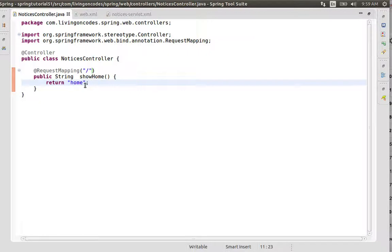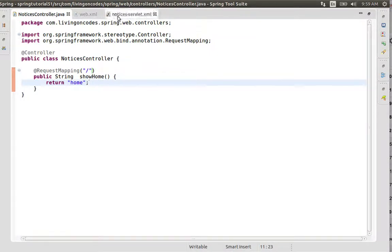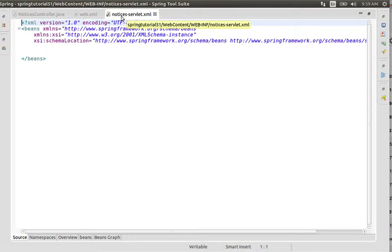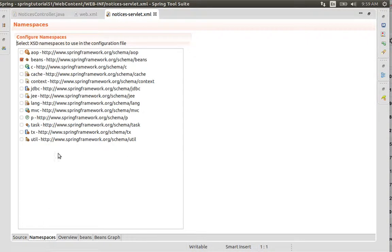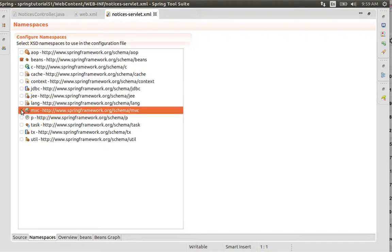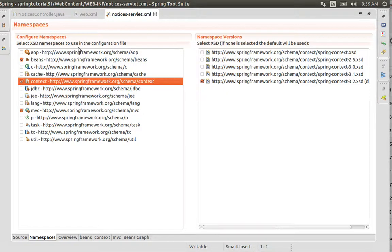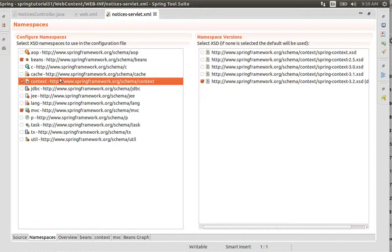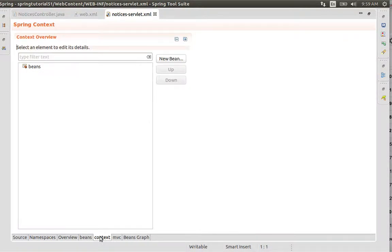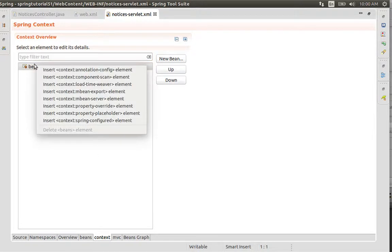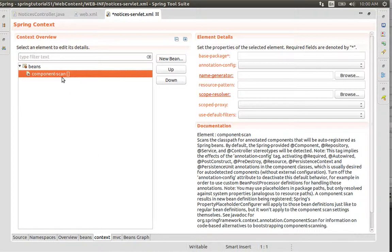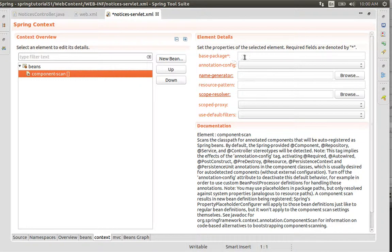For the servlet configuration, we need to set up the namespaces. We'll enable MVC and context namespaces. In the context configuration, we'll set up component scanning for the base package.